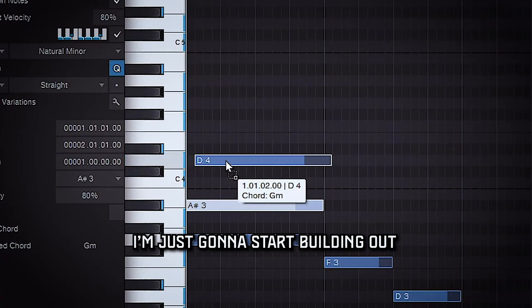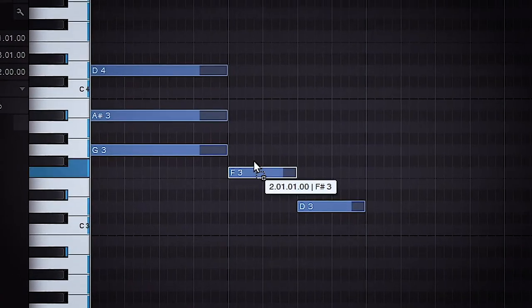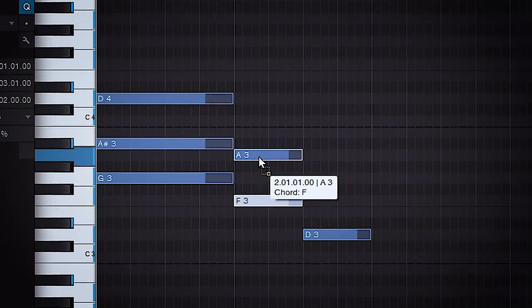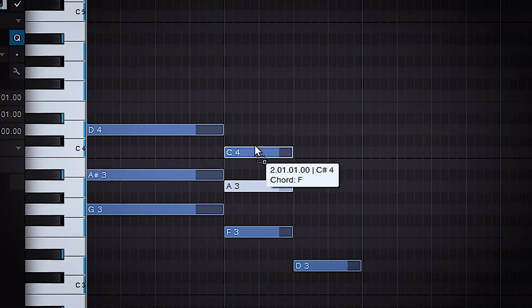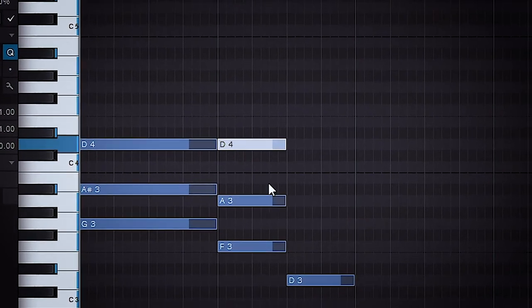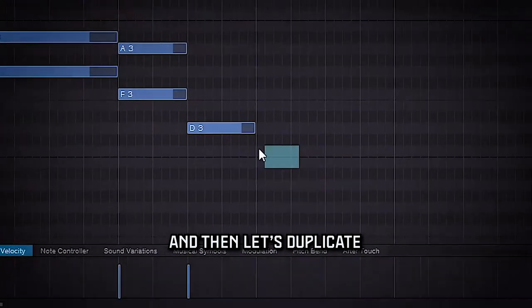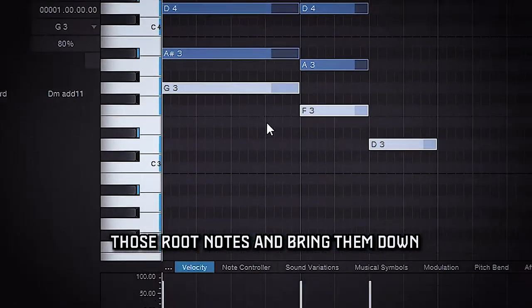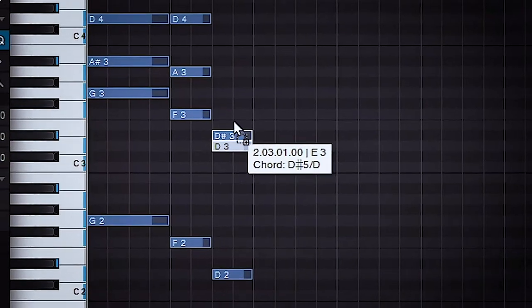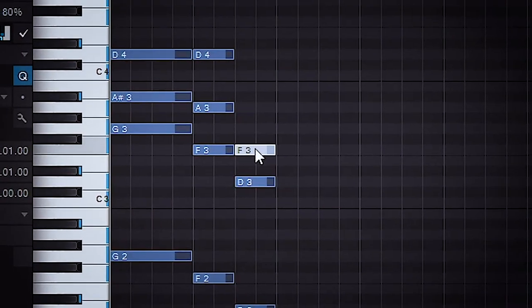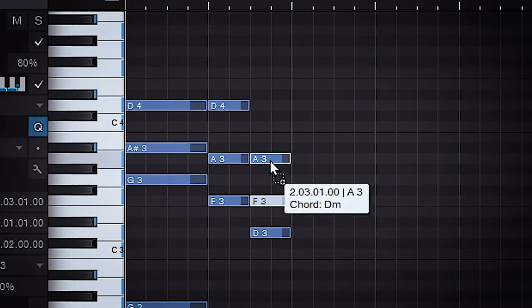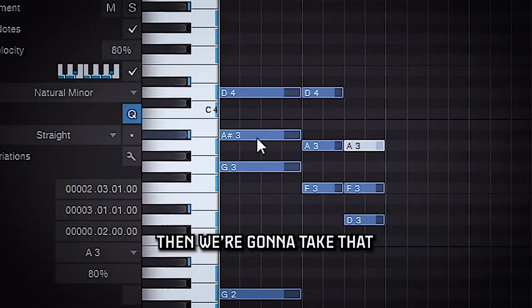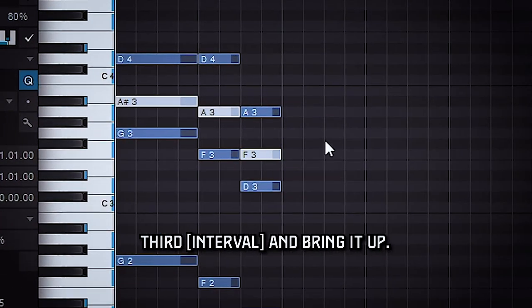I'm just going to start building on some very basic triads, and then let's duplicate those root notes and bring them down. Then we're going to take that third and we're going to bring it up.